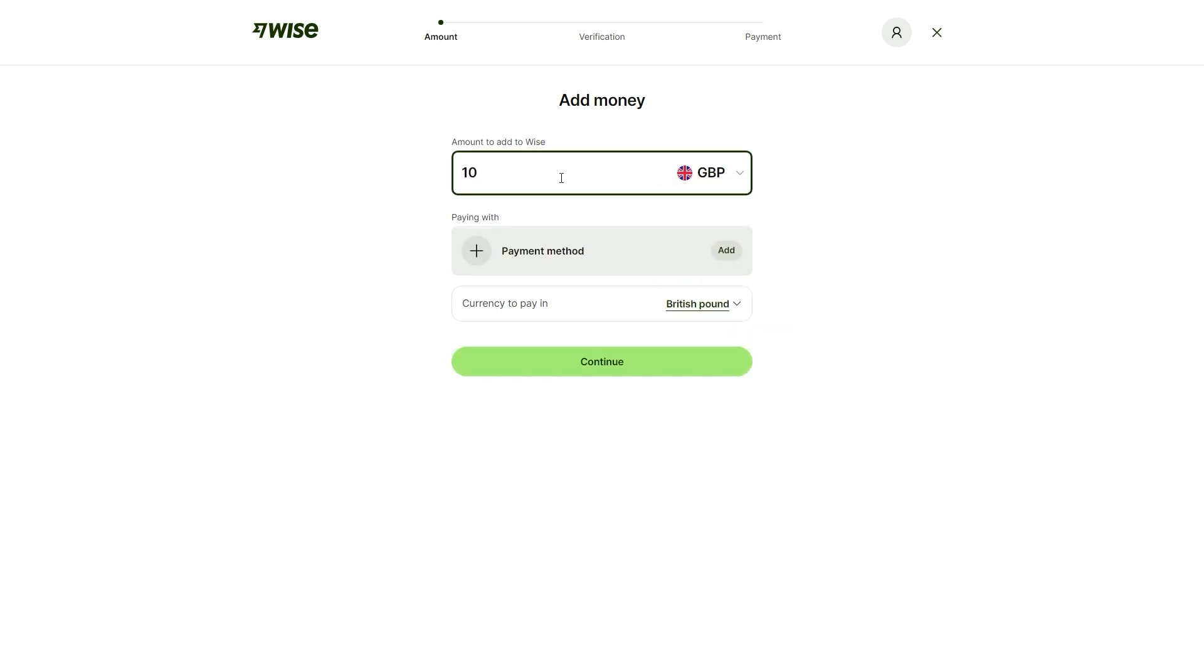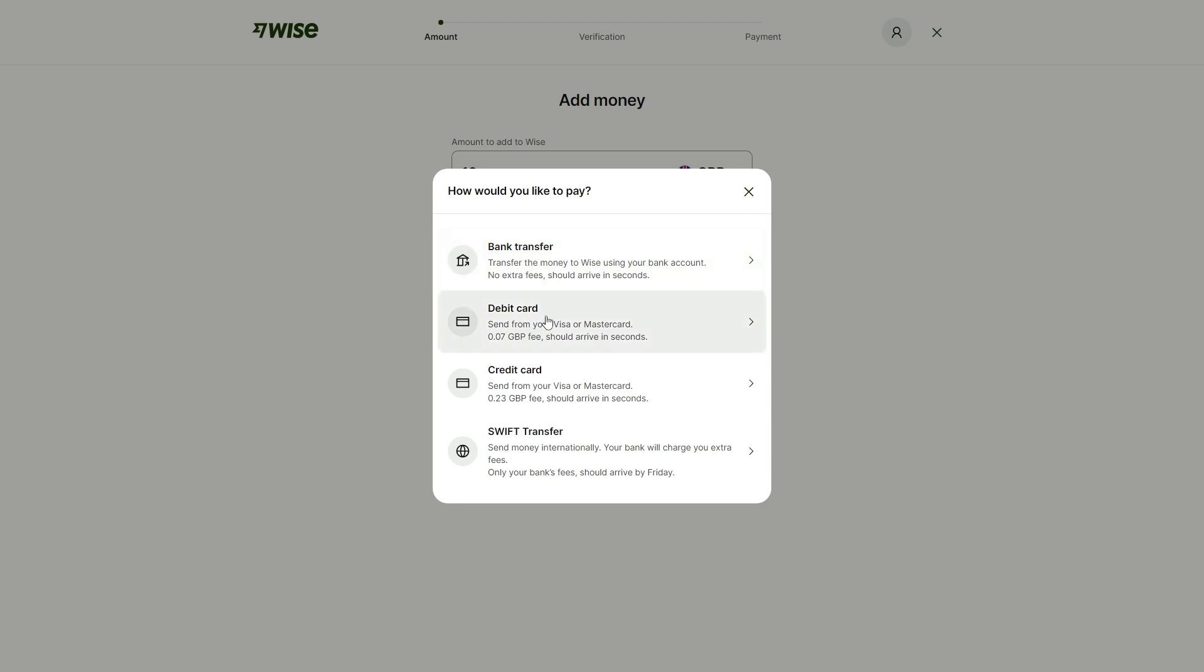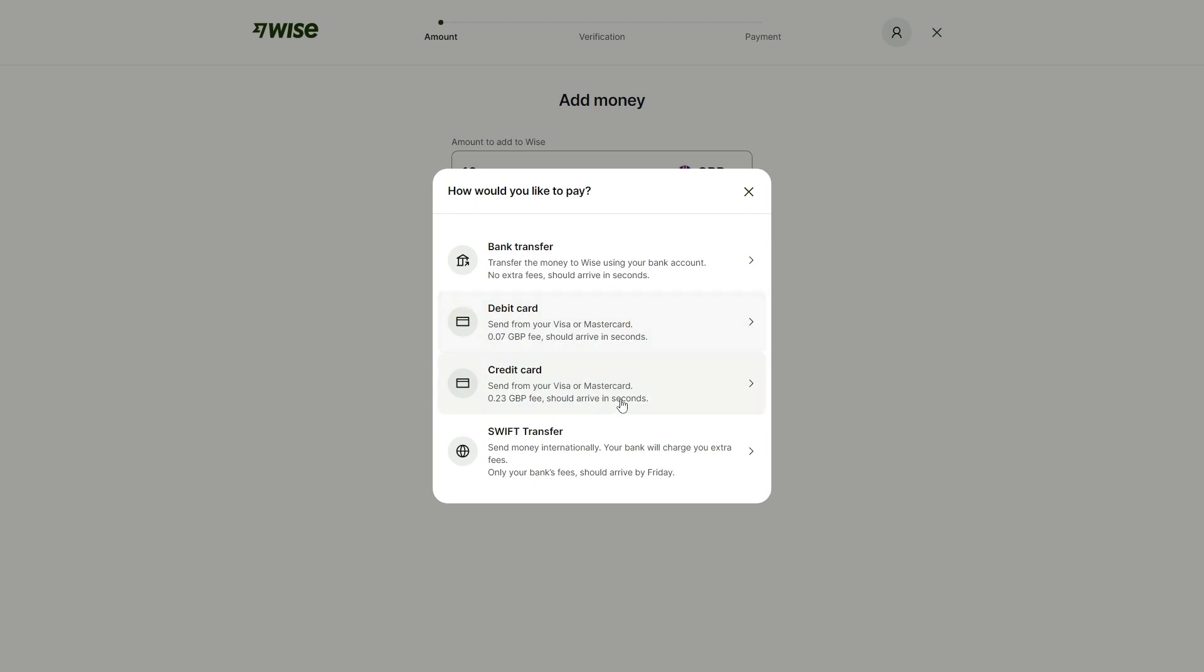I'm just going to choose GBP and let's just say I wanted to add £10. I could just put 10 there and we're now able to choose our payment method. I'm just going to click this plus button here and we now have four ways in which we can add money to our WISE account. We can either add money via a bank transfer, a debit card, a credit card or a swift transfer. For a bank transfer, it doesn't have any fees and this will arrive in a few seconds. Debit and credit cards also take just a few seconds to arrive.